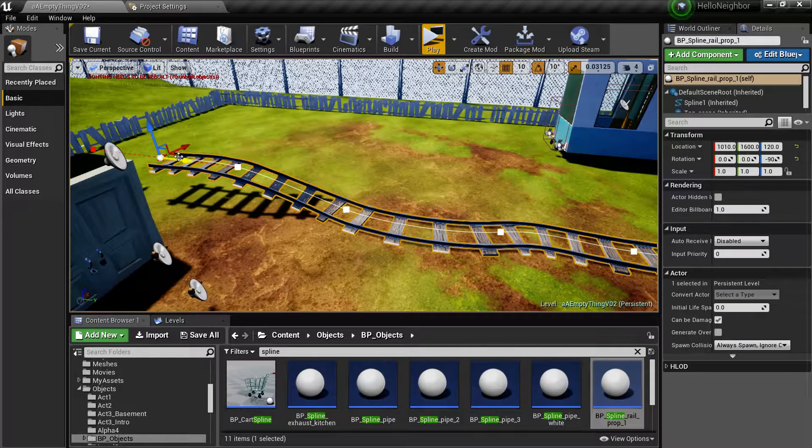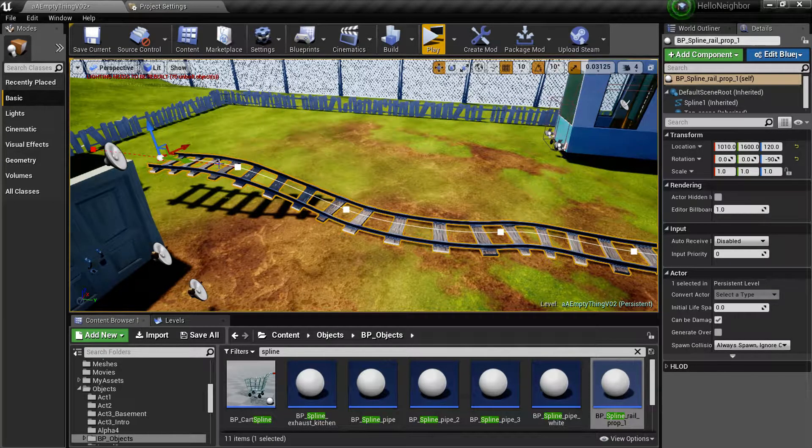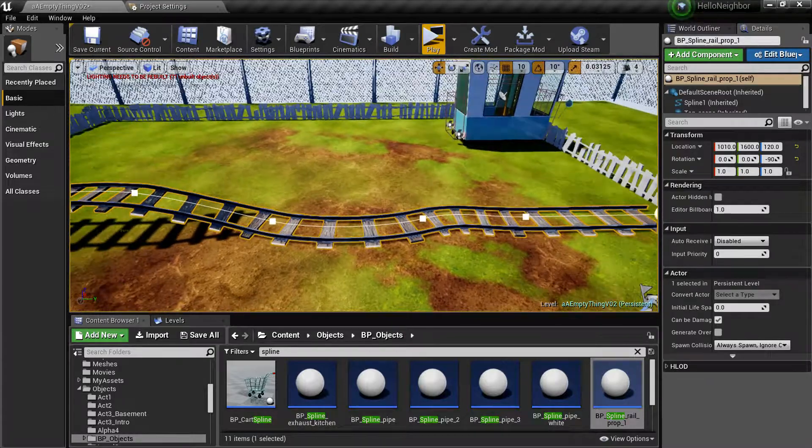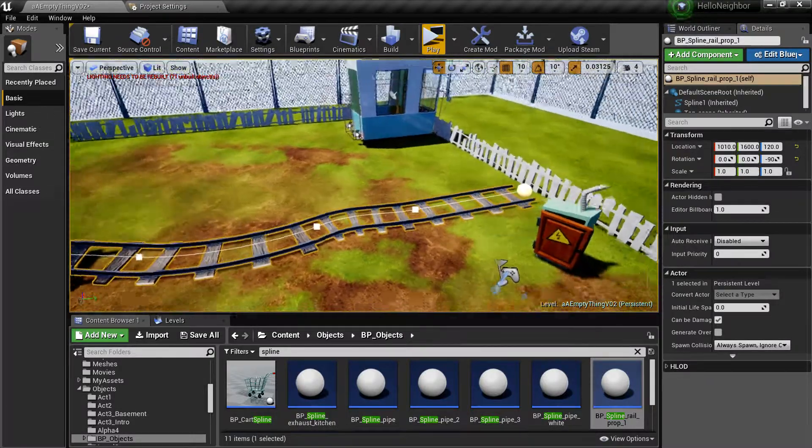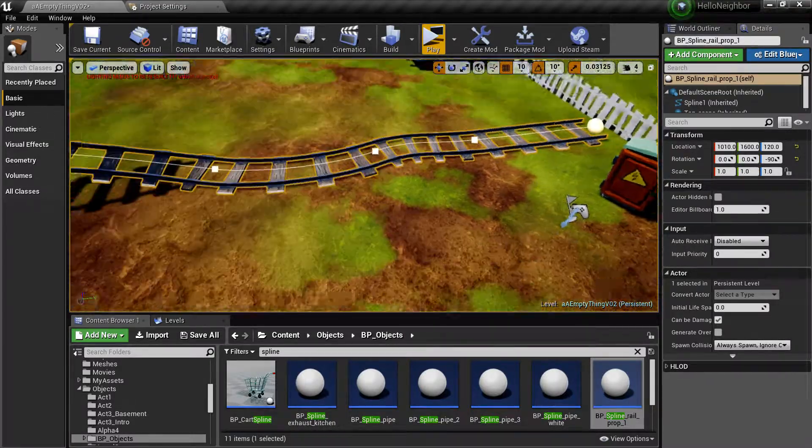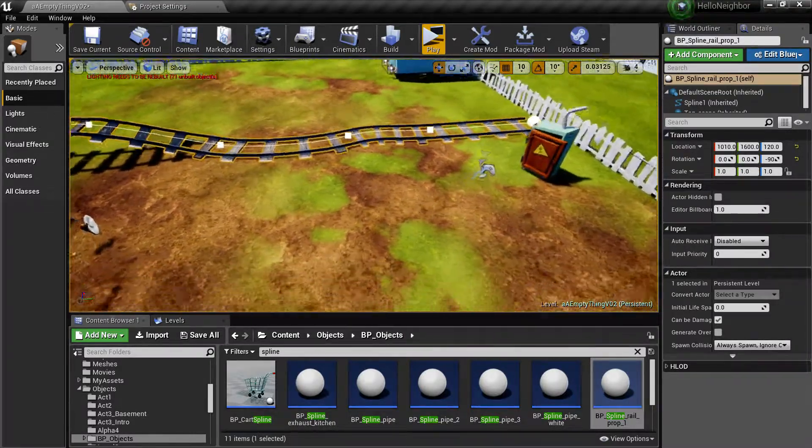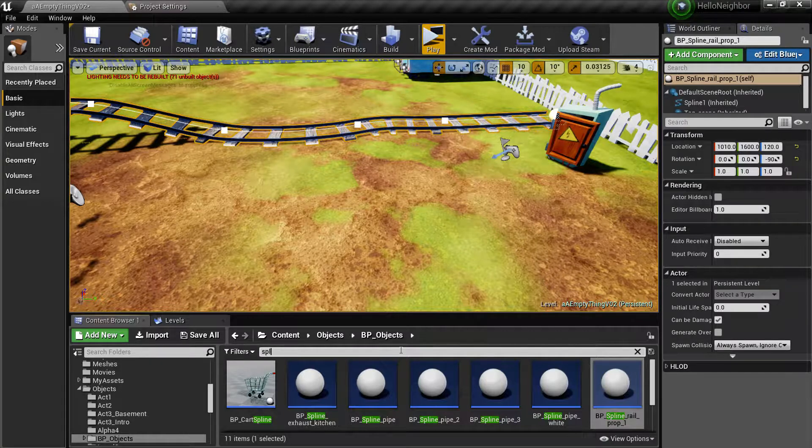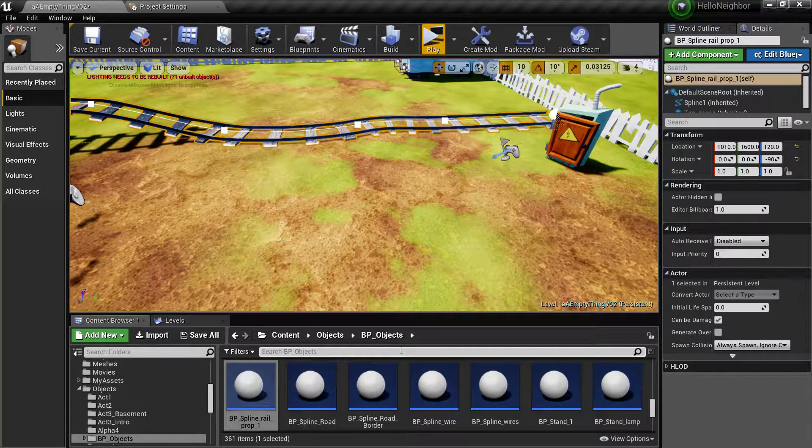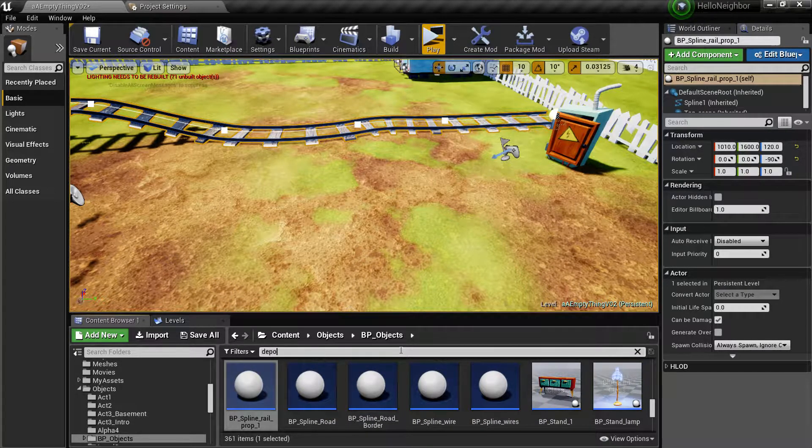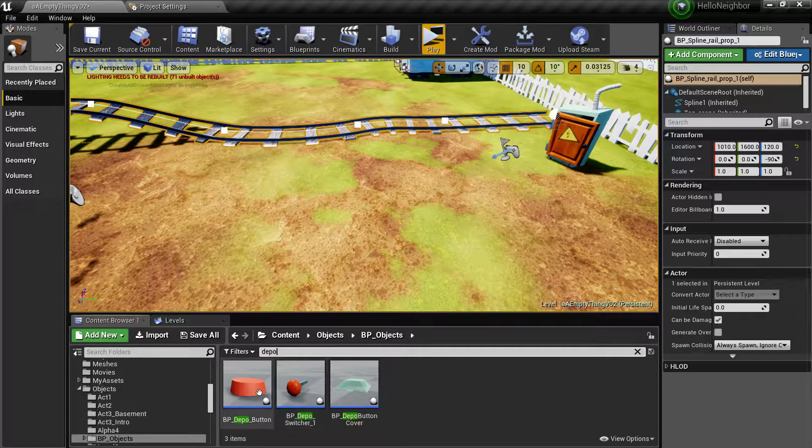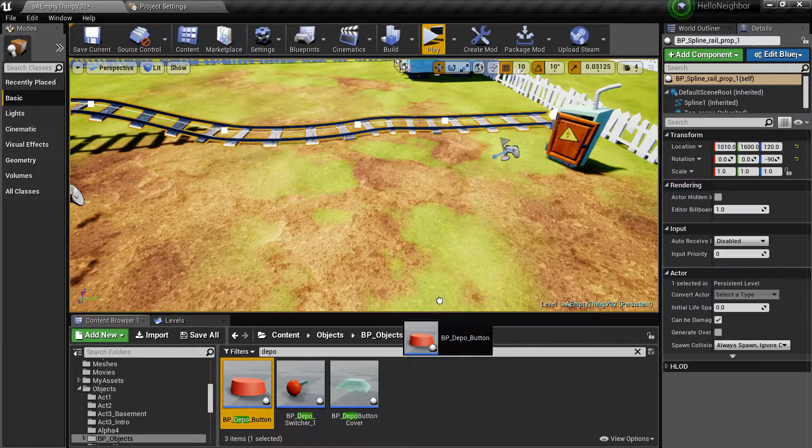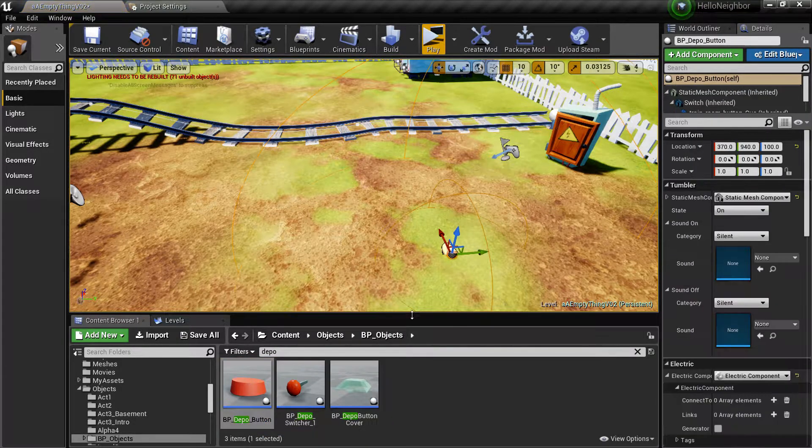Next things next is we need depot. So write depot in your content browser, drop in a BP depot button and a BP depot switcher one.